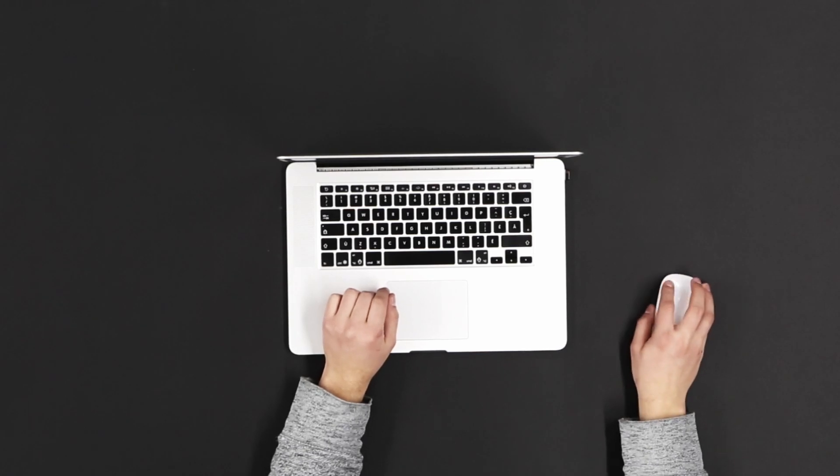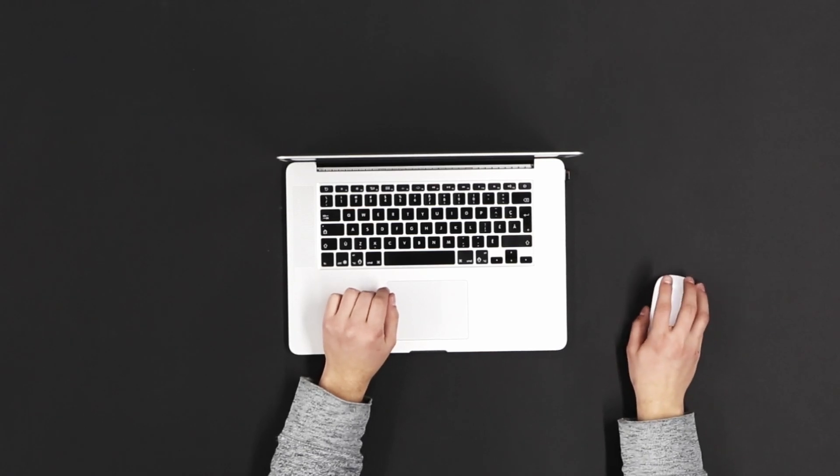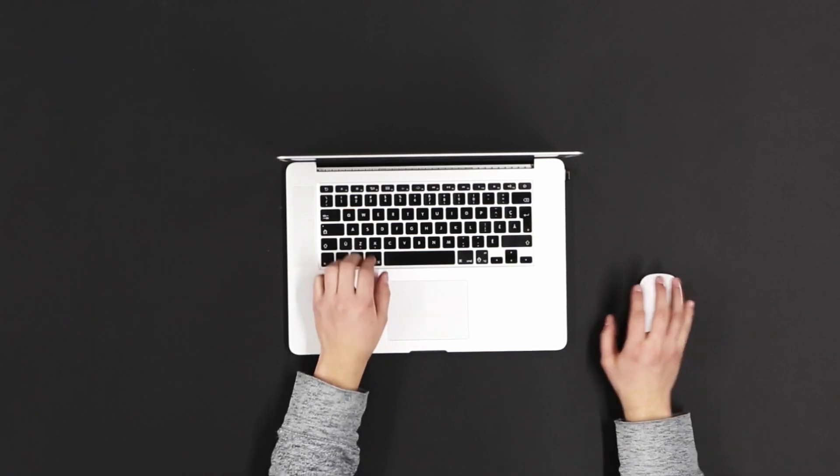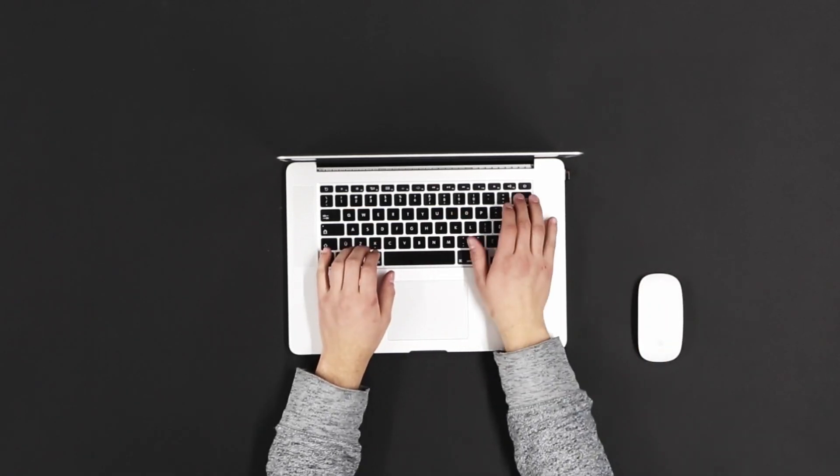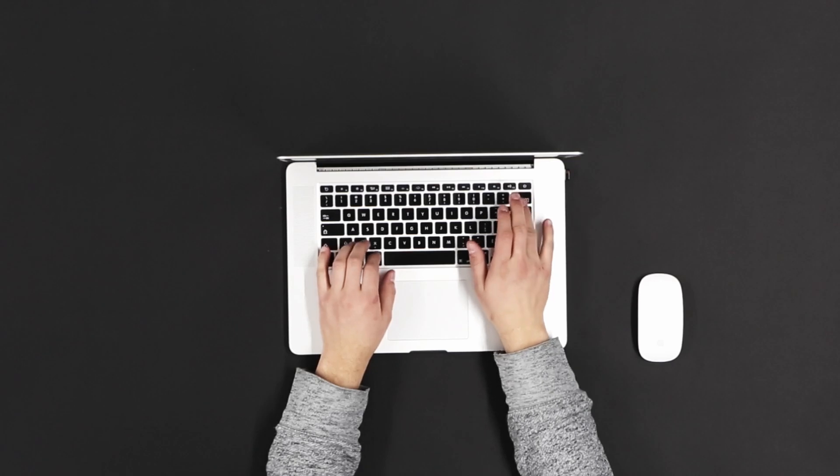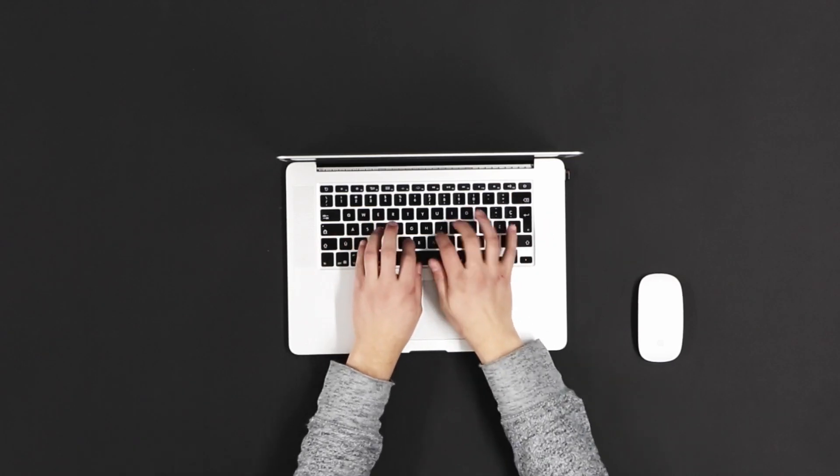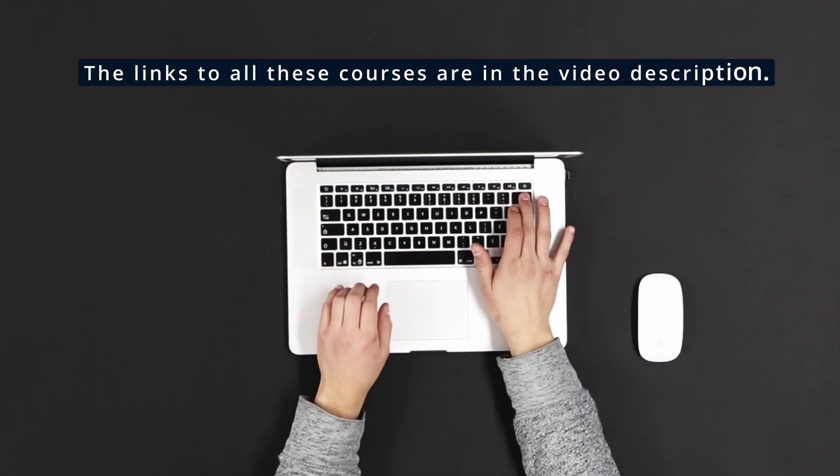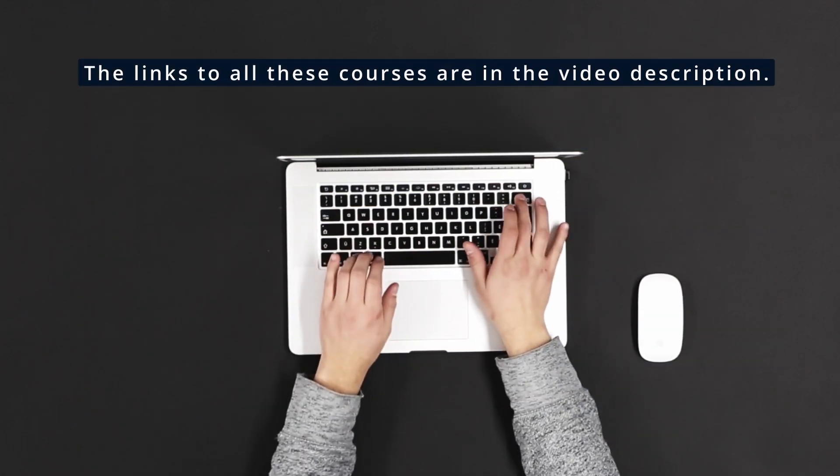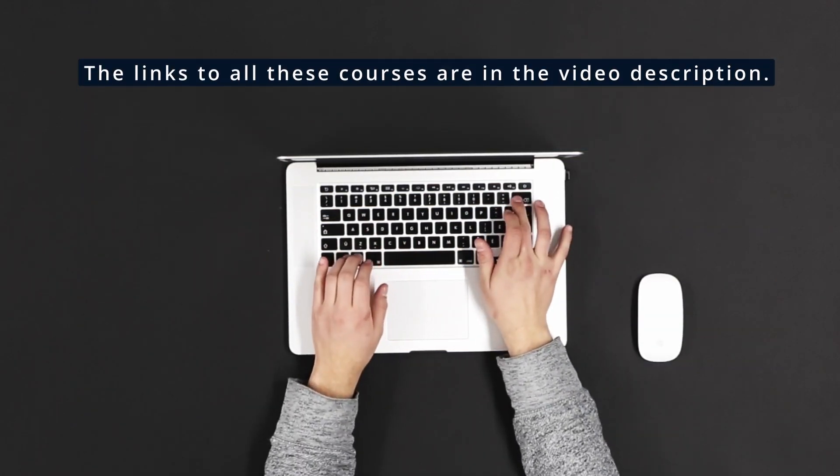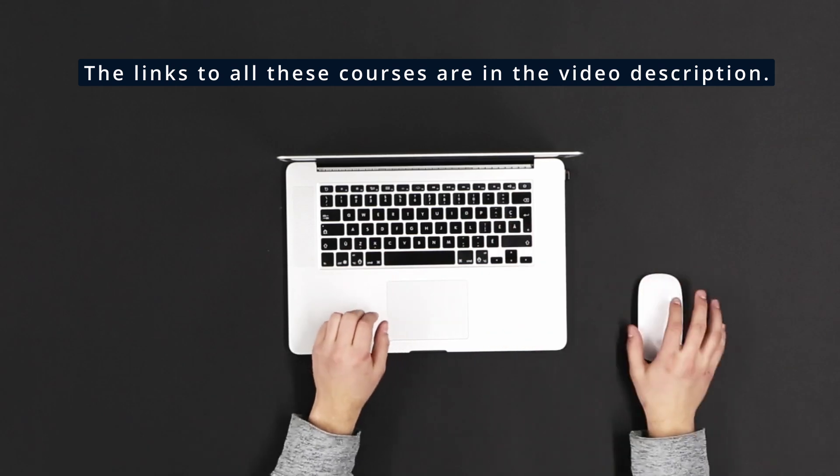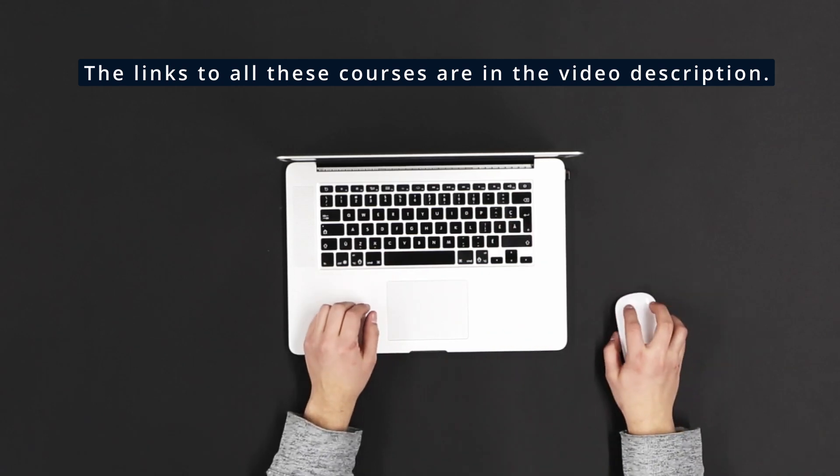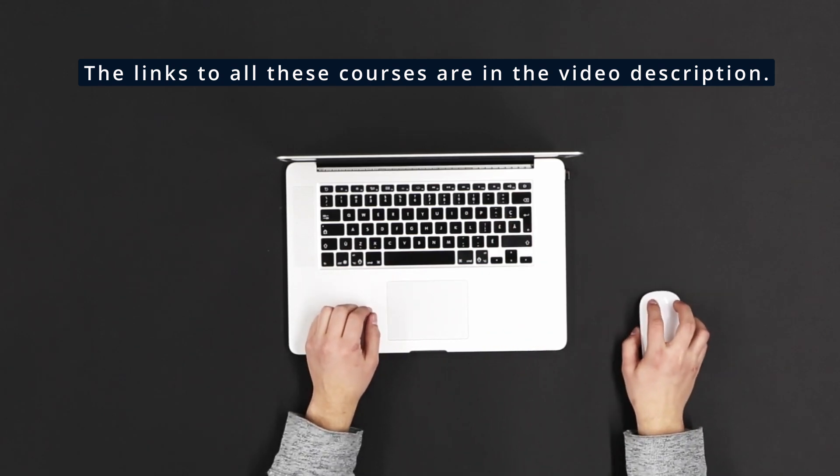All these courses come with certifications, are fully online, and can be accessed from anywhere in the world. The links to access these courses are in the video description, so don't forget to check them out. Let's explore these incredible learning opportunities.